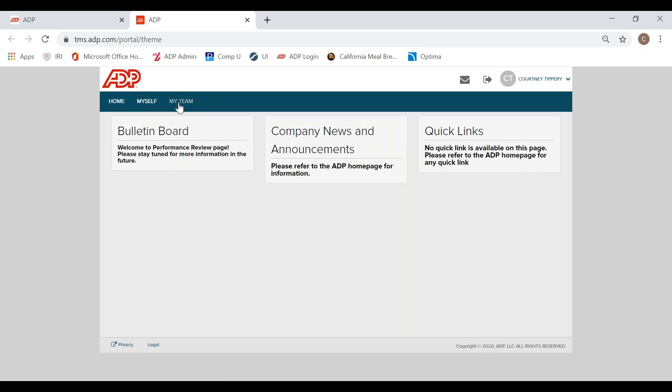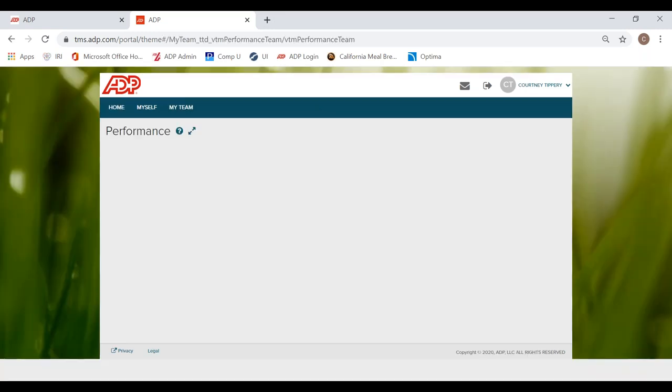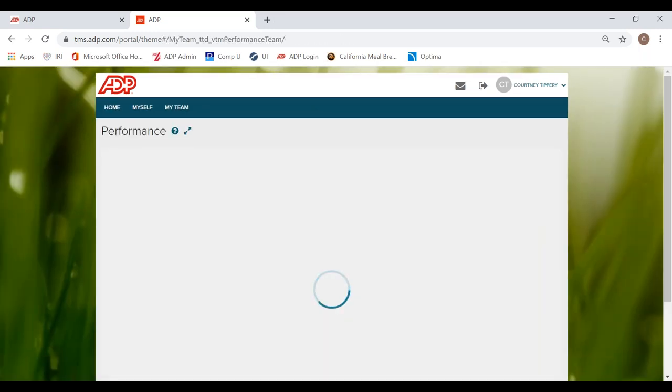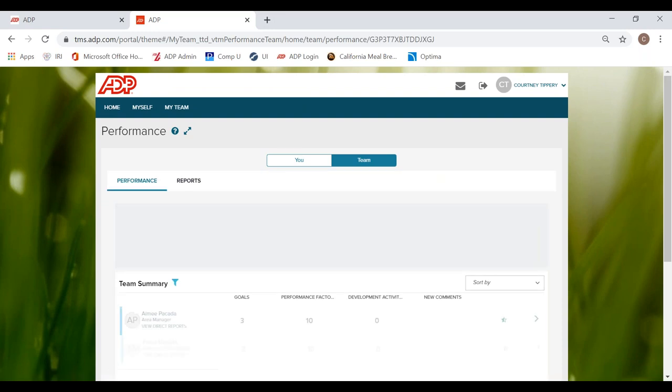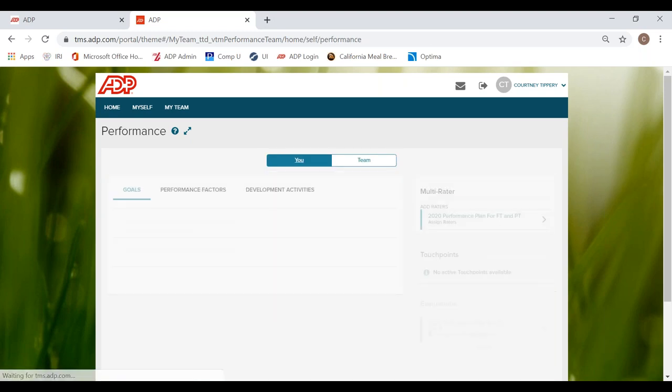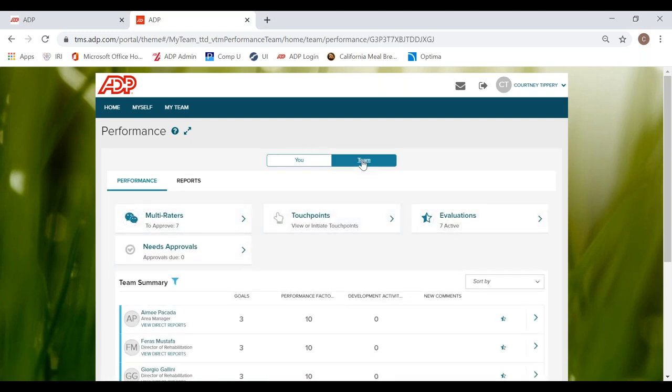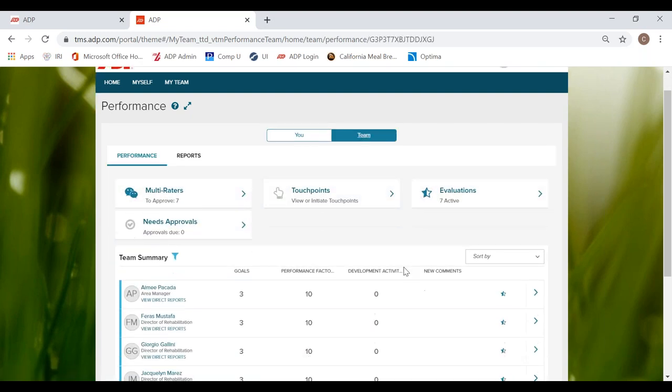So in order to access our team menu, we will go to My Team in the top left-hand corner, click, go down to Employee Development and over to Performance. Click again and that will take us to our ADP Performance Portal for our team menu. This should look pretty familiar if you just hop over and click. Here we have the self-evaluation portal. So we have just hopped over to the team menu in order to view our direct reports.